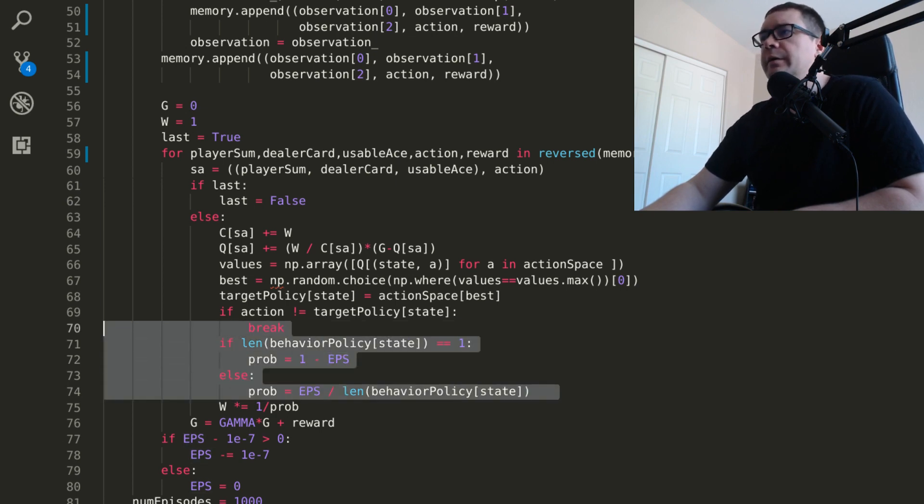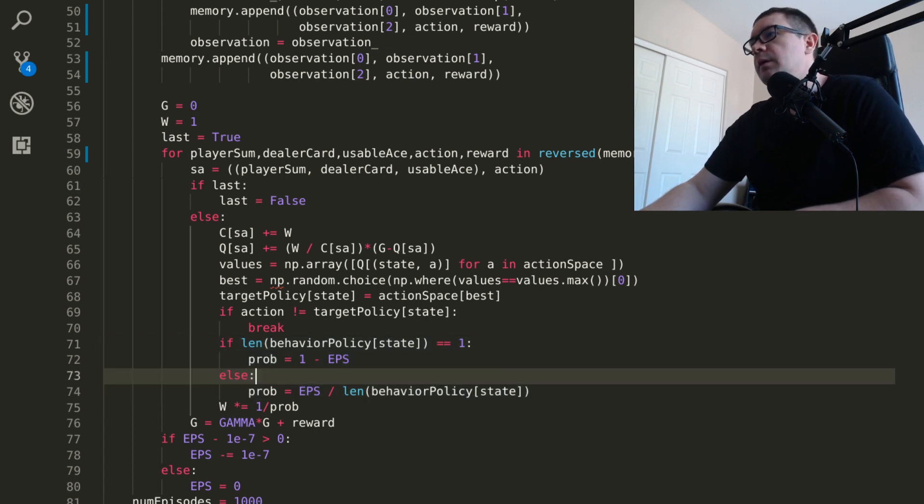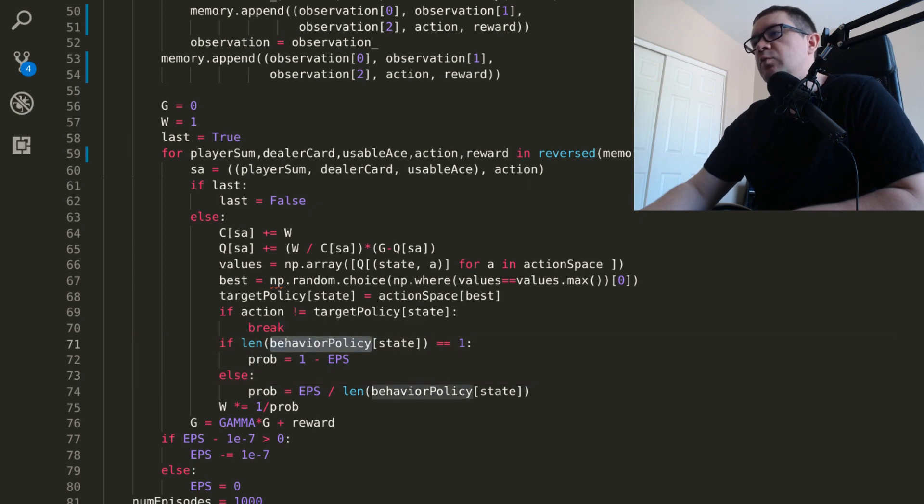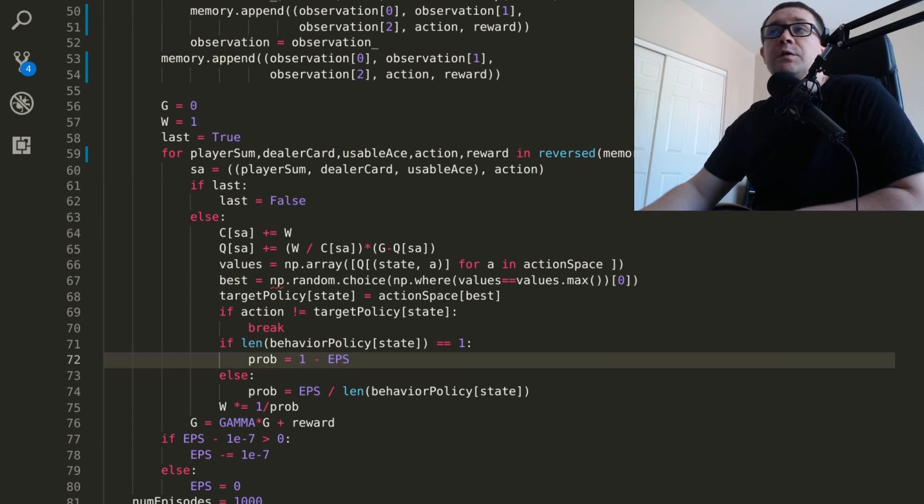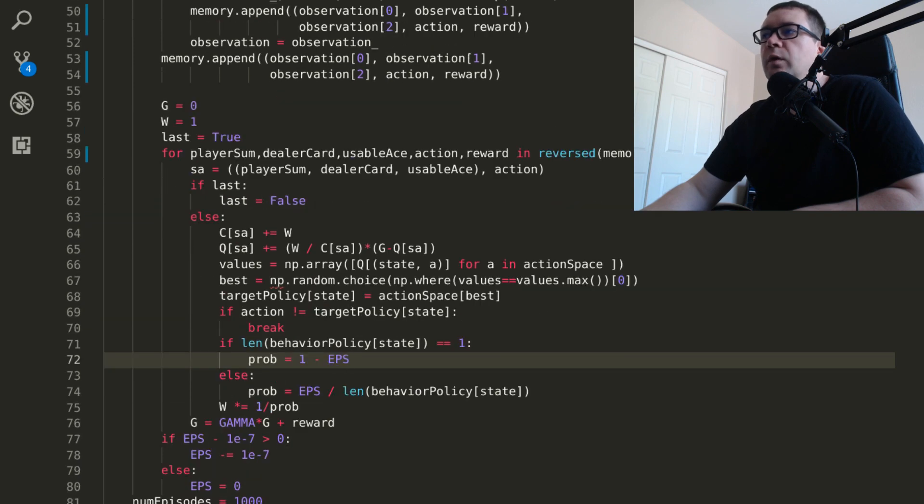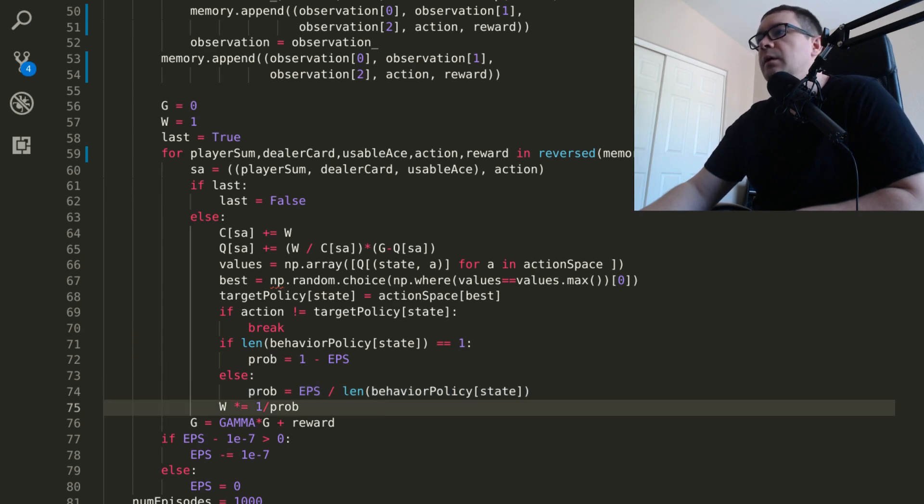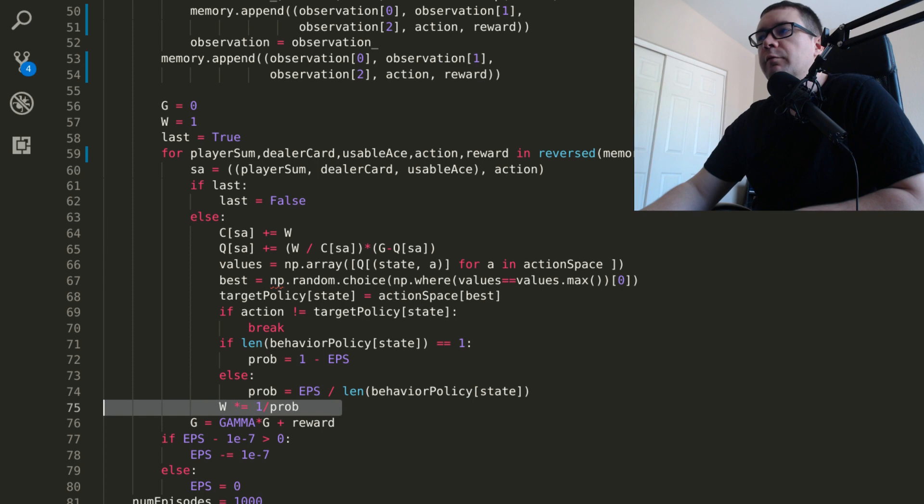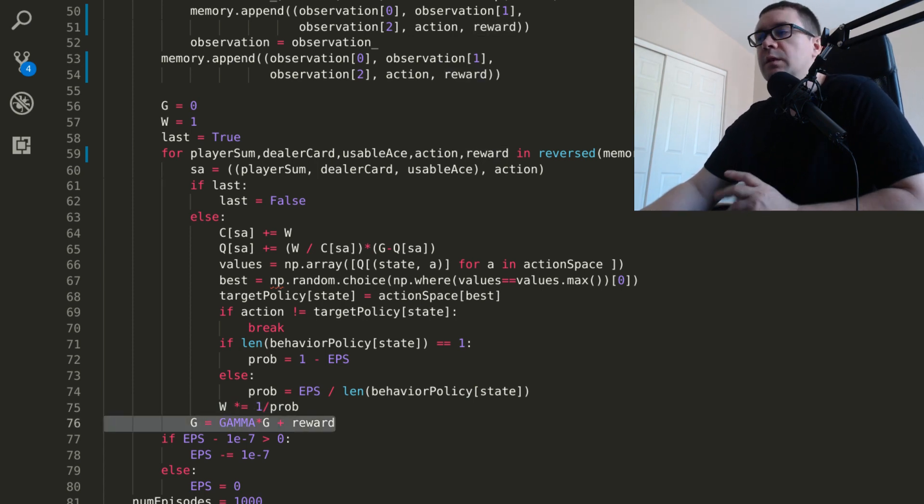So then you have to calculate the relative probabilities of selecting that particular action under either your behavior or target policies. So if the length of your behavior policy is just one, it means you took a greedy action. And so the probability of that happening was one minus epsilon. If it is greater than one, you know that you selected one of the other actions at random. And so that's just epsilon divided by the number of actions. You want to update your weight to one over probability. It's a multiplicative factor and update the G, which is just the discounted future returns.